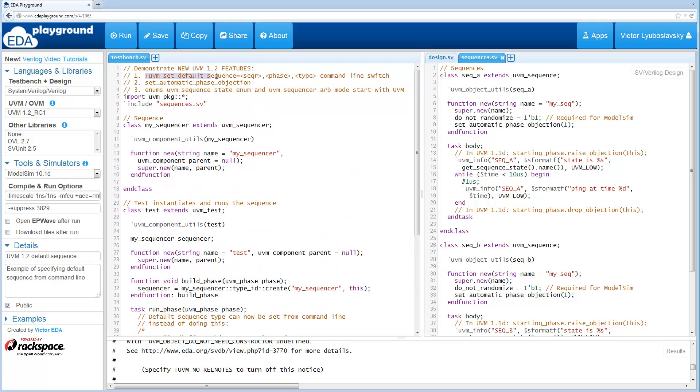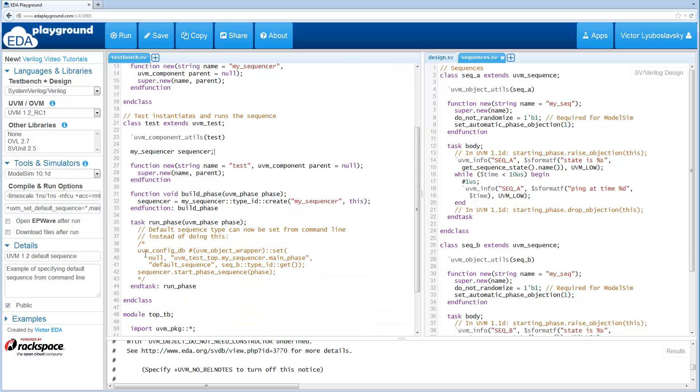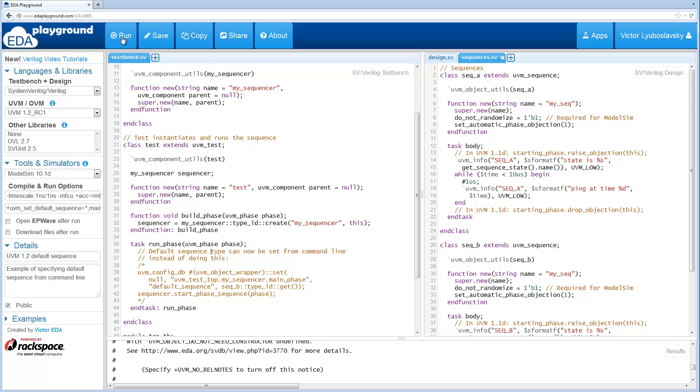We're going to use this UVM set default sequence switch and we're just going to put a star here for the sequencer main phase, and this time we're going to pick sequence A. Just specify the type on the command line. This is equivalent to what was being done here earlier, but this time you can do it from the command line.